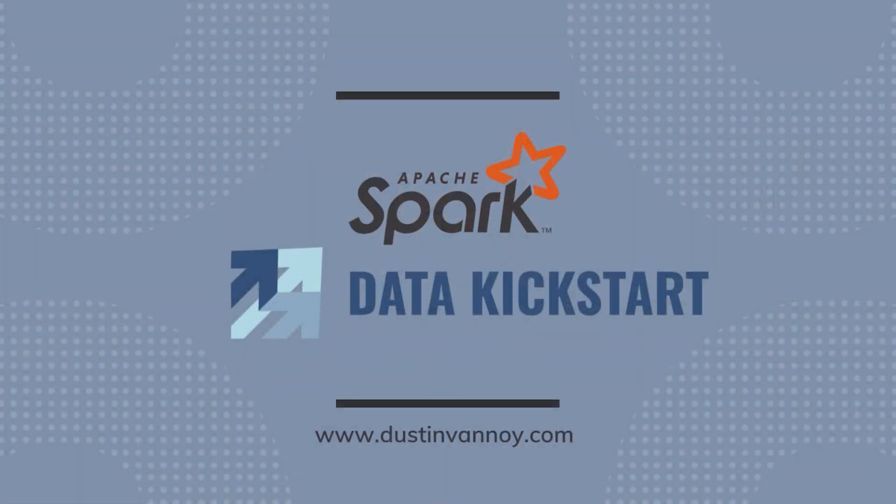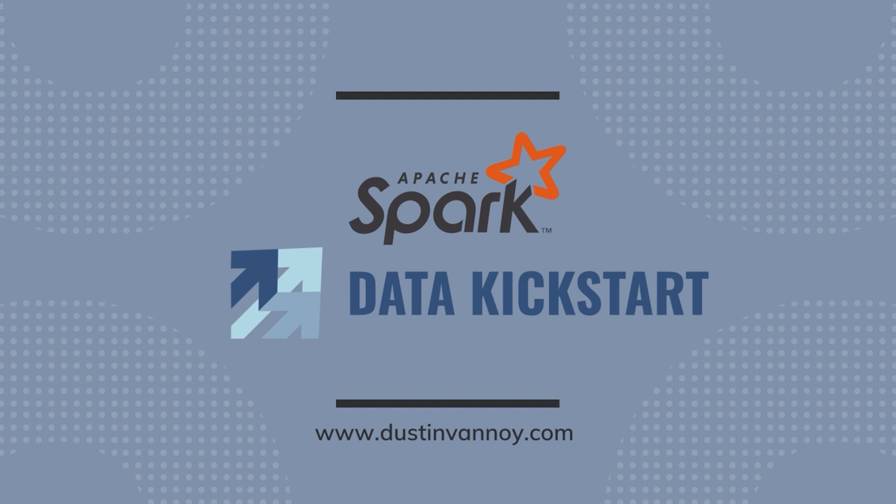Hey, Dustin Vannoy here, continuing on with Apache Spark Data Kickstart. In this tutorial, I'll quickly cover how to set up a free Azure Databricks trial environment. We'll do this by setting up an Azure account, but if you have an existing account already where you want to run your trial, you can set up a demo environment for Azure Databricks there.